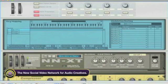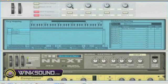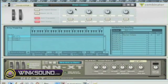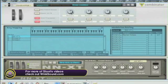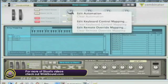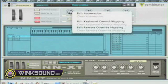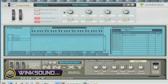Here I can go to Rotary 1 and move my Master Volume. If you look at the NNXT, you'll see I have control of the NNXT from using my Combinator. This also gives you the option to right-click and then you can automate this particular button, and it gives you the option to automate each instrument.